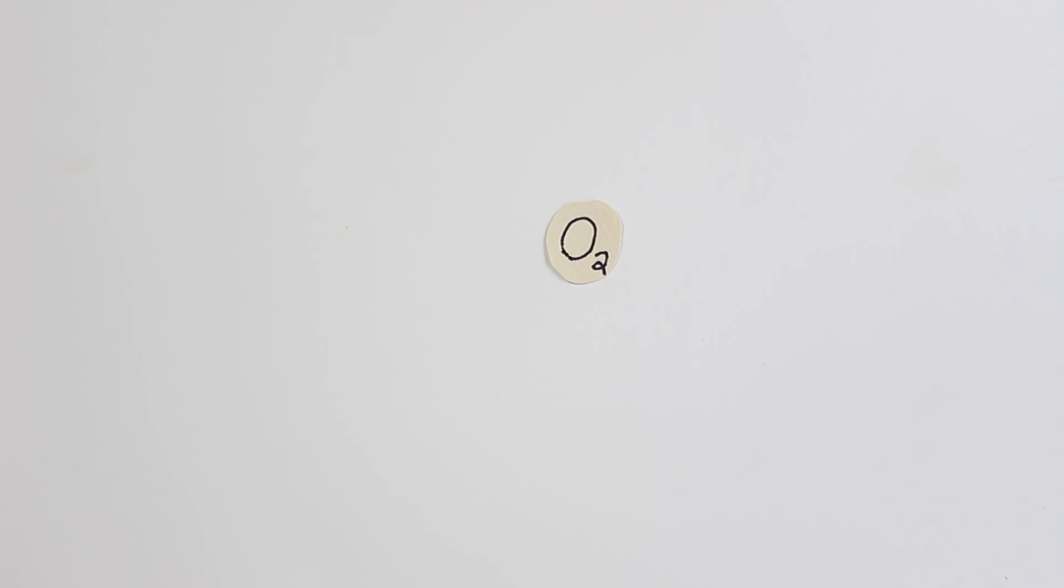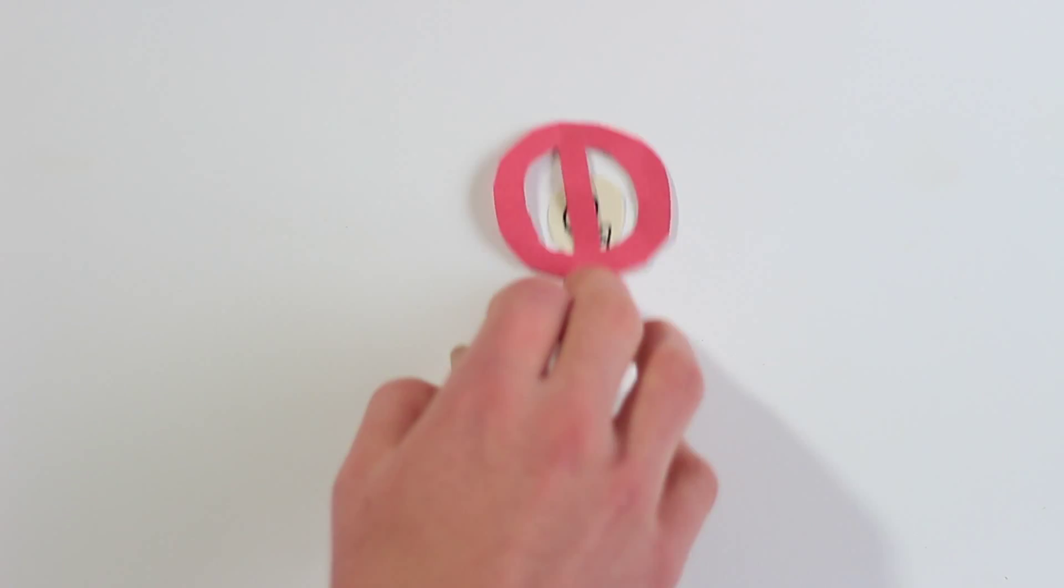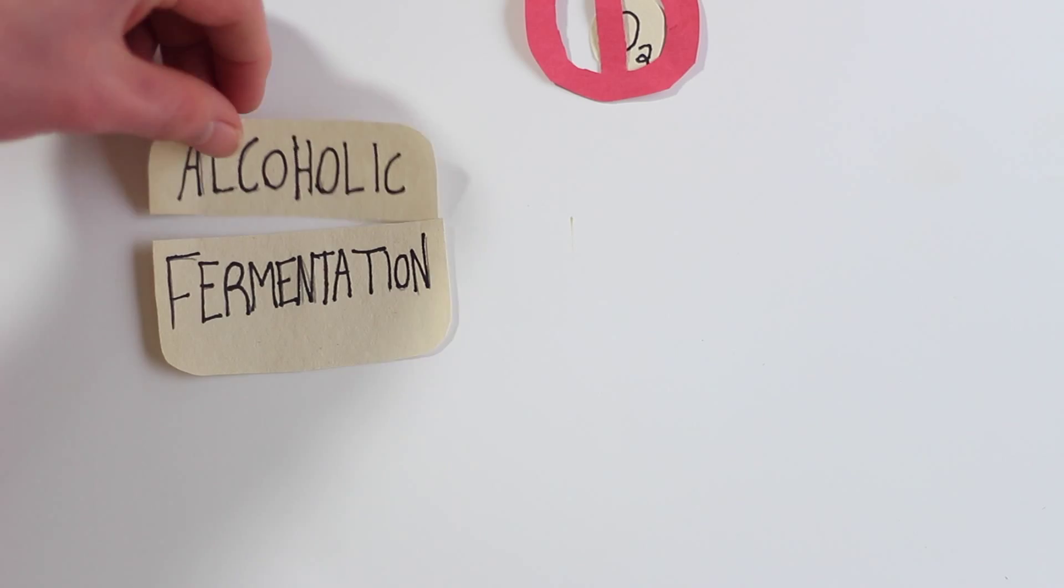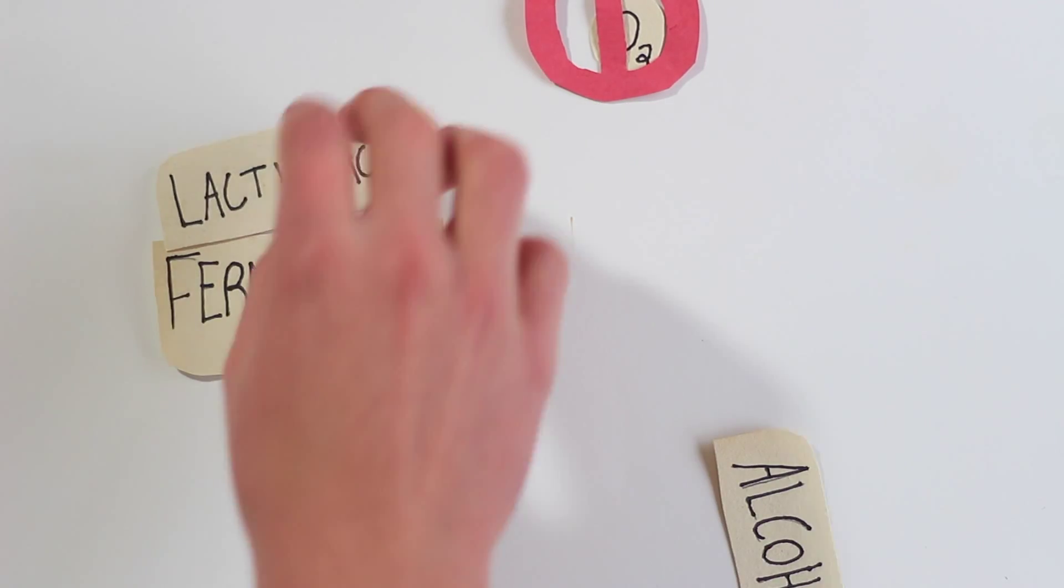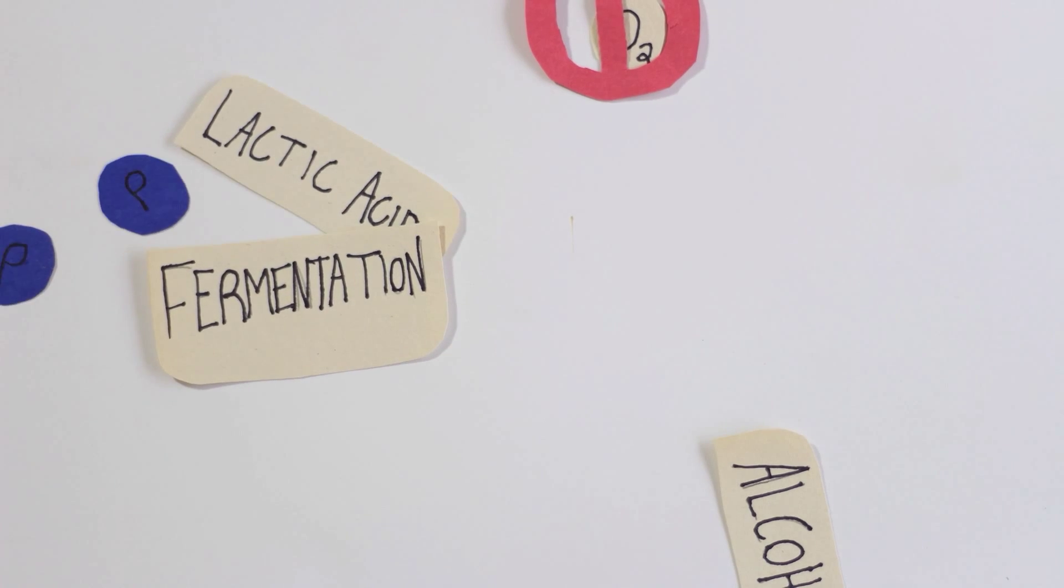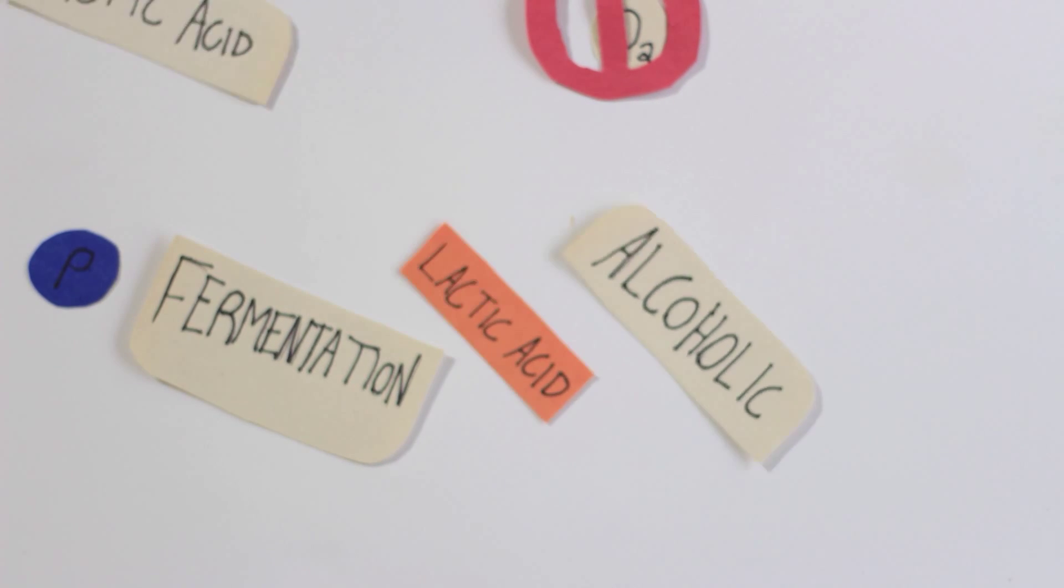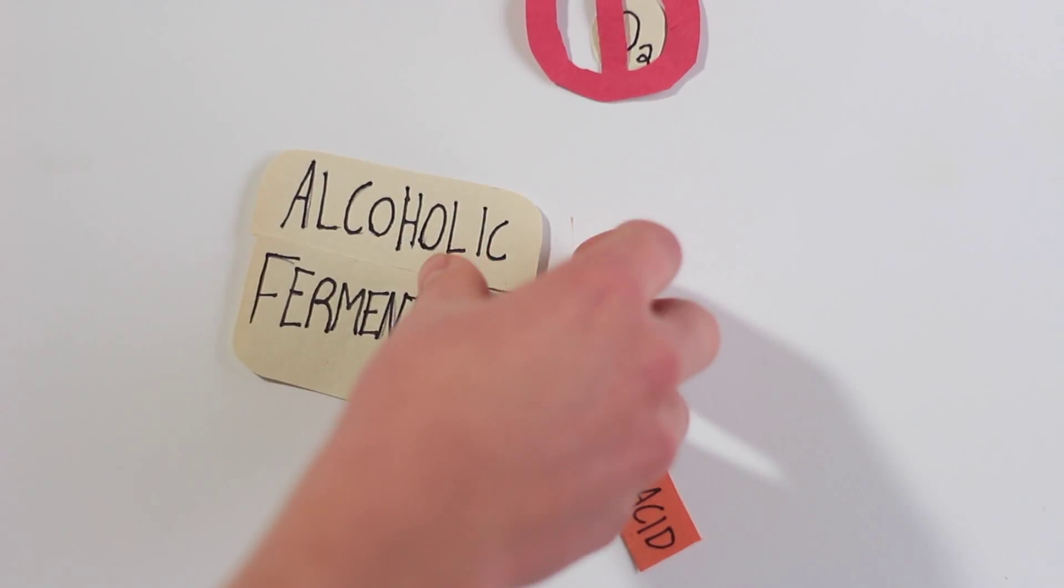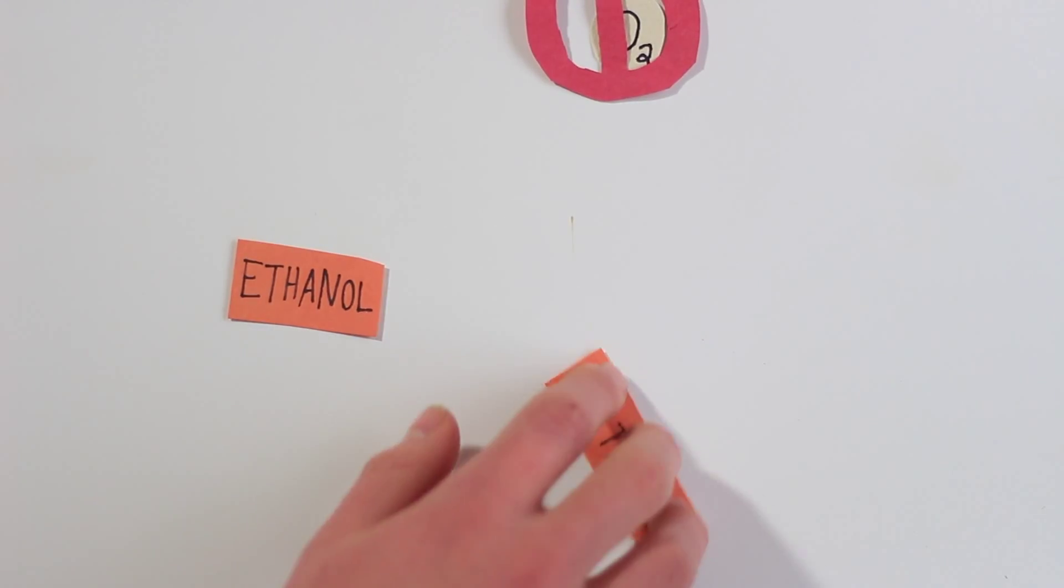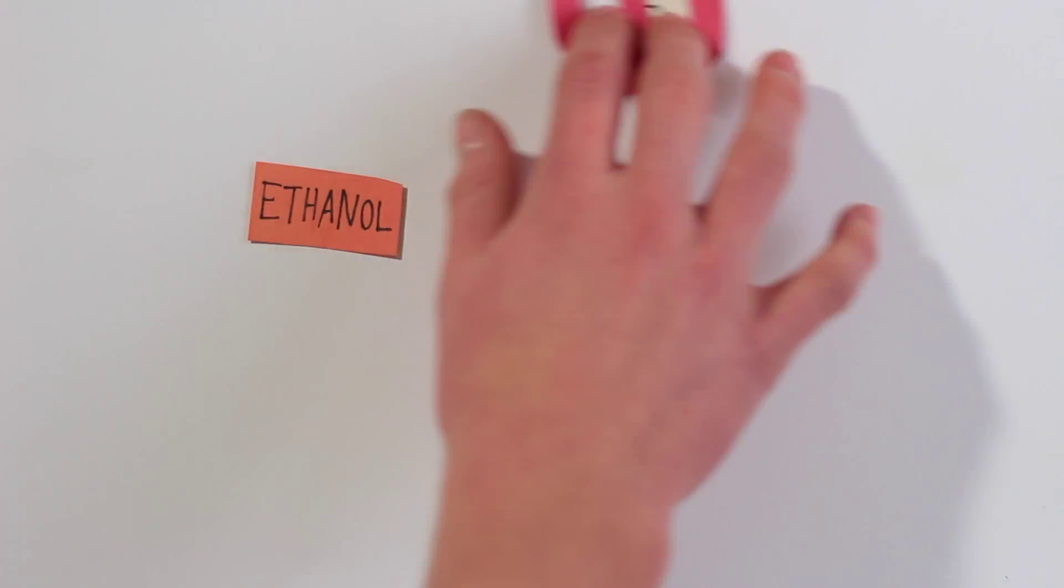Instead, the pyruvates are recycled in anaerobic processes that are known as alcoholic fermentation and lactic acid fermentation. Lactic acid fermentation takes pyruvates and makes lactic acid. Alcoholic fermentation, on the other hand, takes pyruvates and makes ethanol. Both of these can be used later.